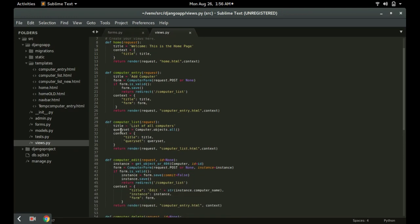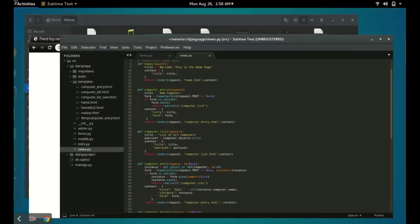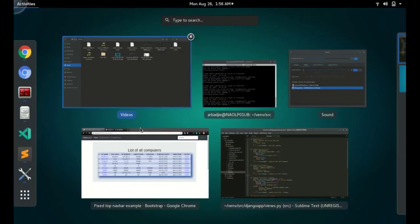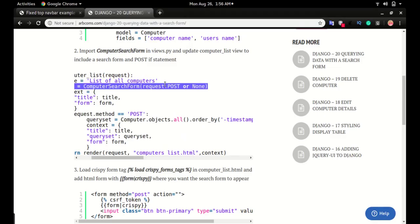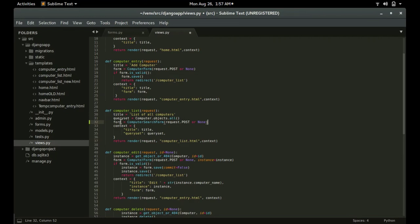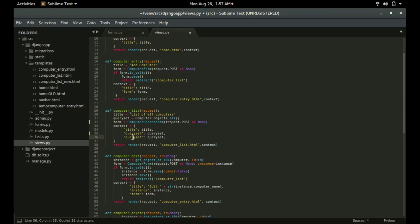I want this search form to appear on the computer list page — just above the table — so I can filter or search the objects in the database. In the computer list view, just below the queryset, paste this line: form equals ComputerSearchForm with data set to None. Then add this form to the context so that we can render it in the browser.